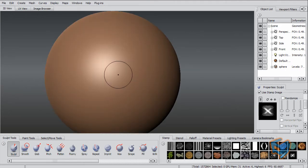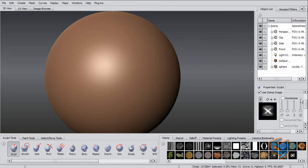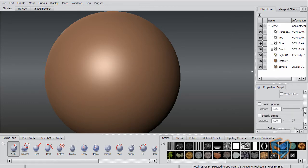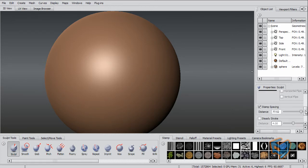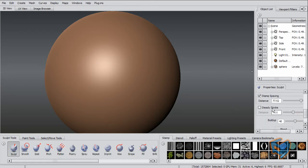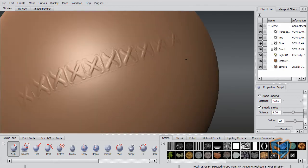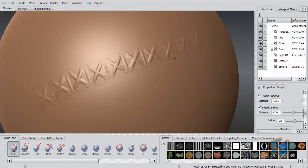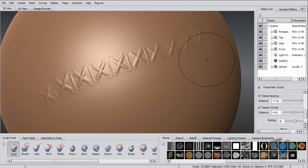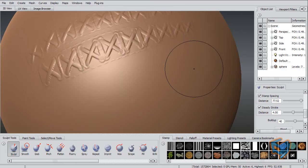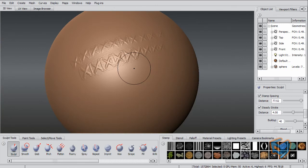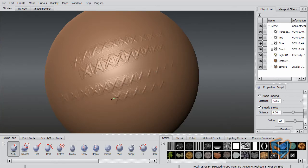So I need to obviously adjust my brush. I'm just going to reduce the strength a little bit and create some spacing and create a steady stroke. You'll see now it's giving me the stamps and I can do that all day, pretty much.